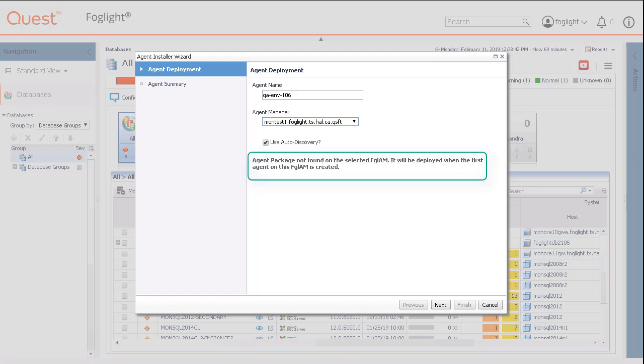A message would indicate if an agent package has not been found on the selected agent manager. Before the first agent is installed to an agent manager, the database cartridge would be automatically deployed in the background. Click the button marked Next.